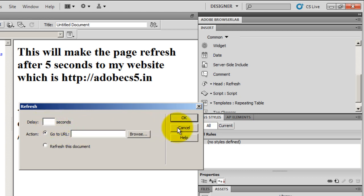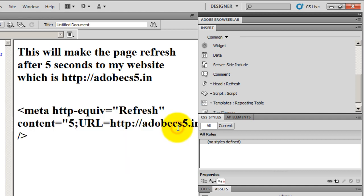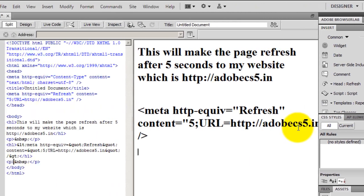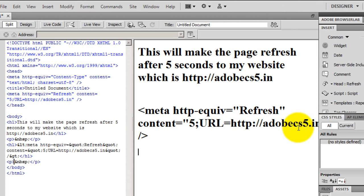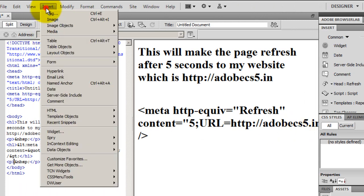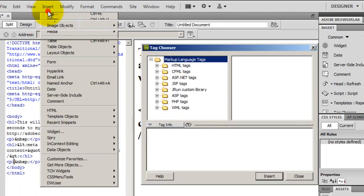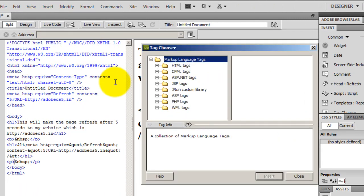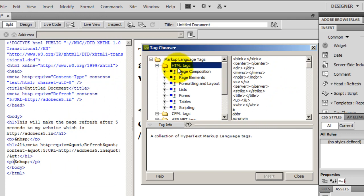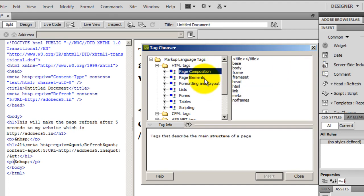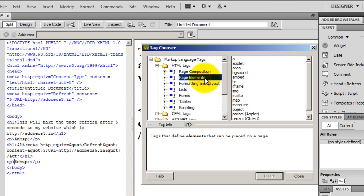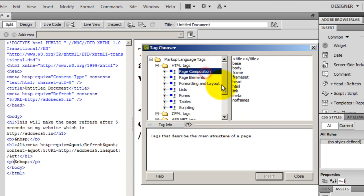I'm going to cancel it because I've already done it. And if I'm not wrong, there's yet another way of doing the same thing. You can go to Insert, you can go to Tag, and in the HTML tags you can locate the same meta tag.